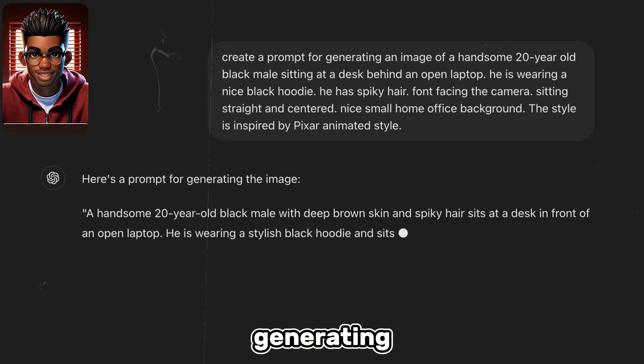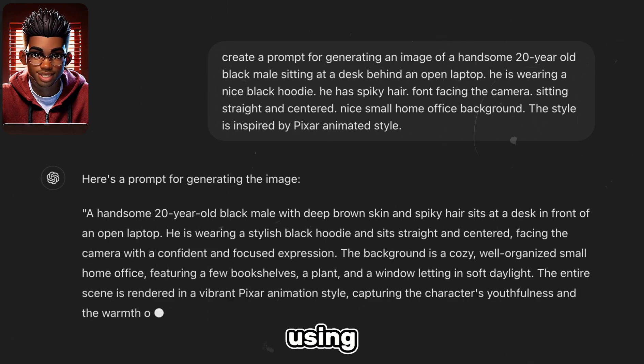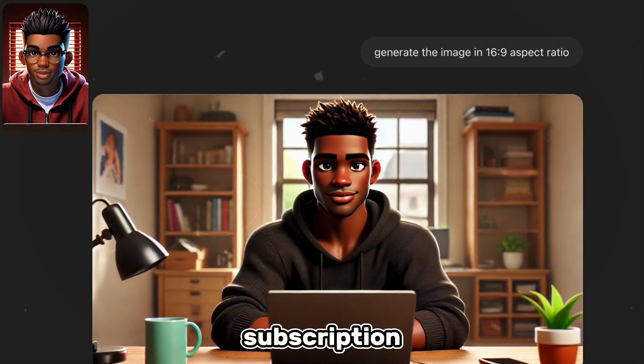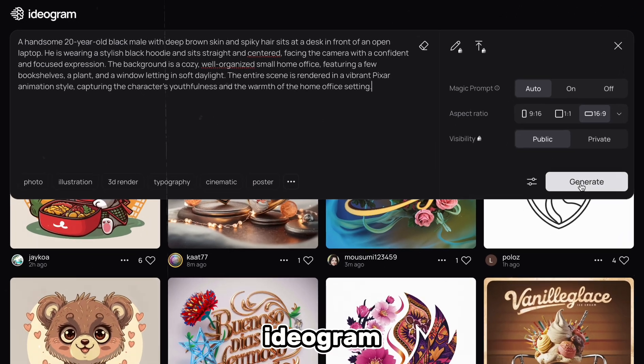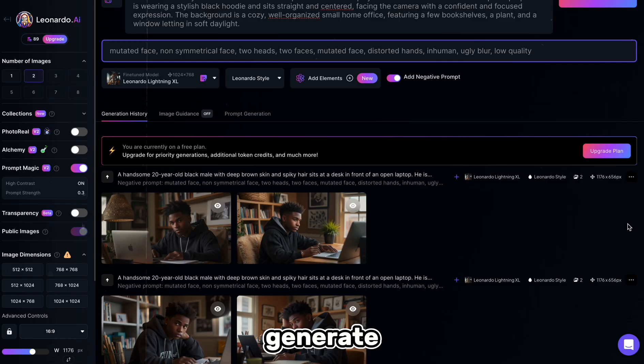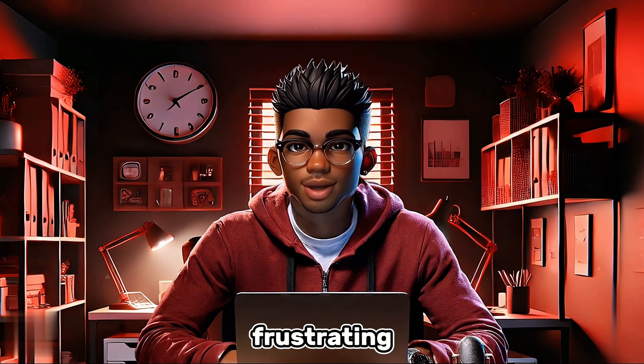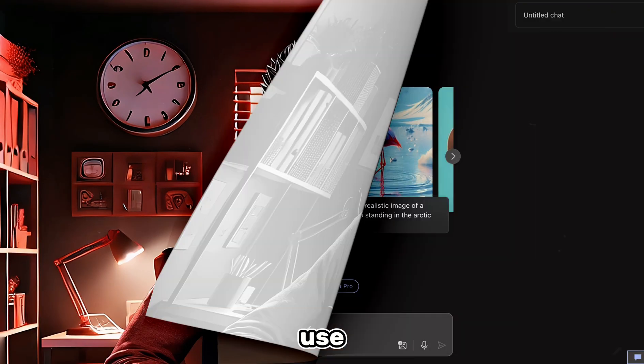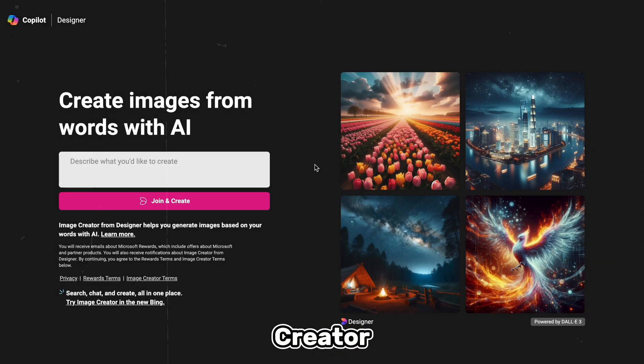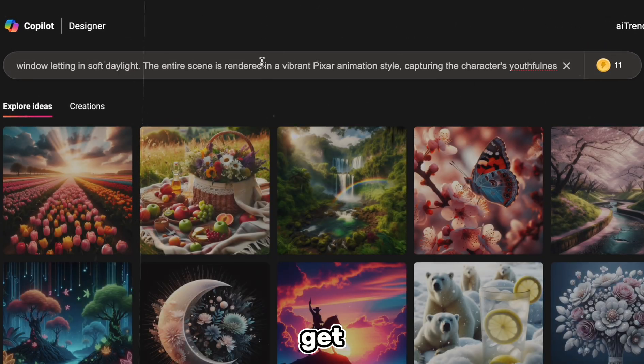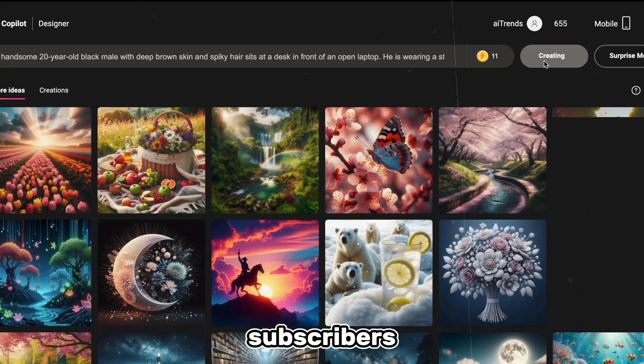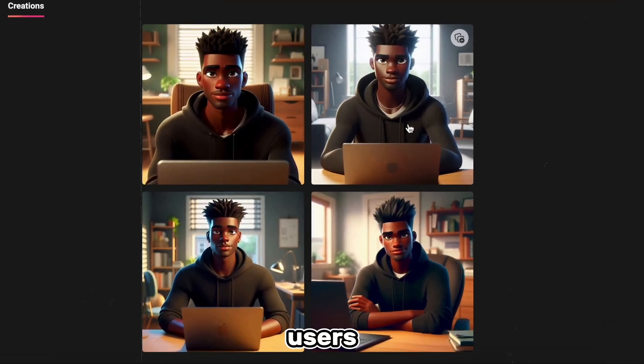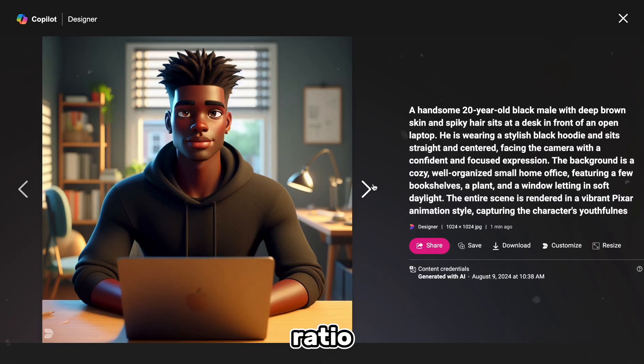ChatGPT is great at generating such images, so I recommend using it if you have a GPT Plus subscription. For free users, you can paste the prompt into Ideagram or Leonardo AI to generate the image. However, it can be quite frustrating to create an avatar with those tools. So another tool that you can use is Copilot, or Bing Image Creator. It's free and runs on DALL-E, so you get similar results to GPT Plus subscribers. The only issue is that free users only get images with square aspect ratio.